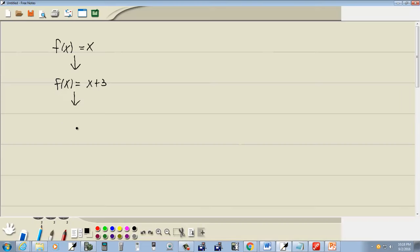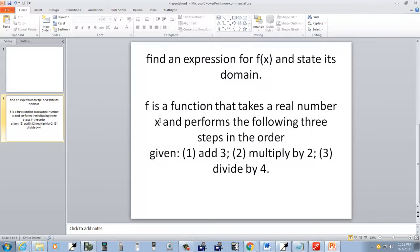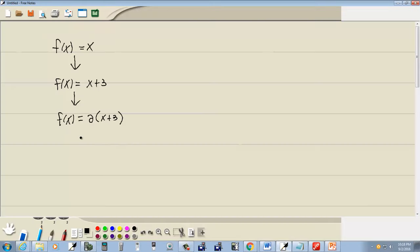Then we'll multiply by two. Now when it says multiply by two, the implication is that we multiply everything in the previous transformation by two. And then we divide by four. So then we'll take all this and divide by four.